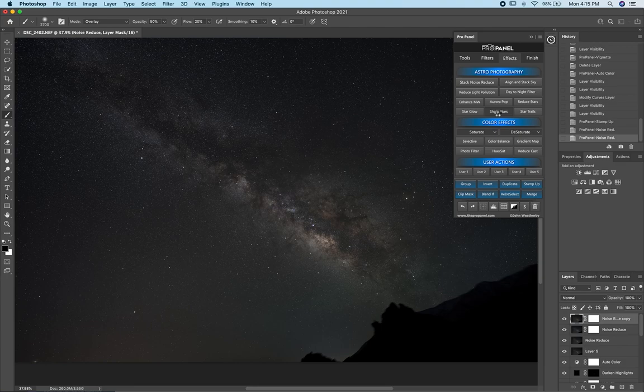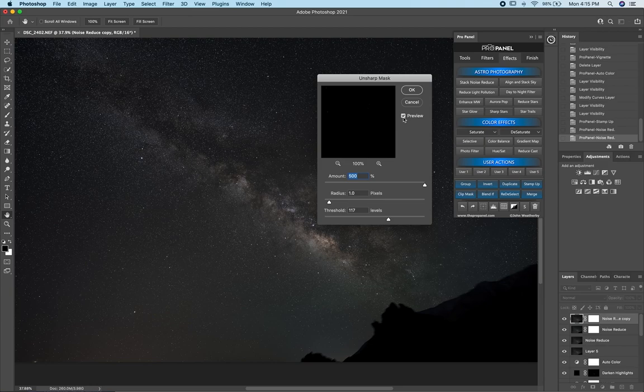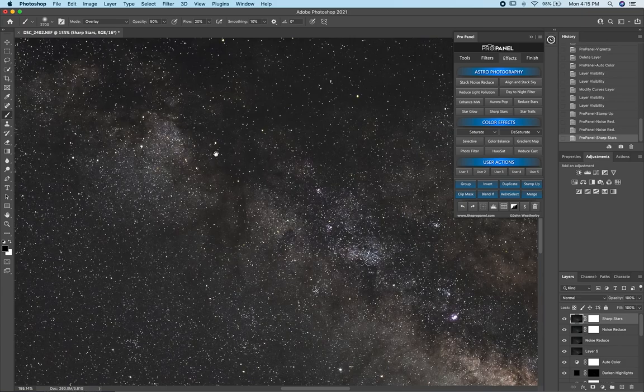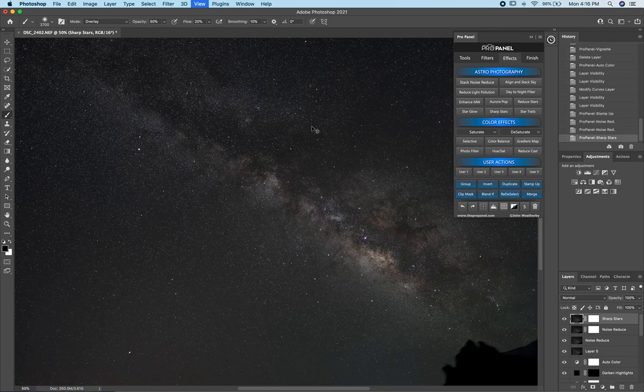Next I'm going to run the Sharpen Stars filter. The cool thing about this filter is it only sharpens the stars — toggling the preview off and on shows a really drastic effect just on the stars. I'll click OK and zoom in to make sure it didn't cause any halos around the stars. That looks good, and at this point I'm pretty happy with this Milky Way image.